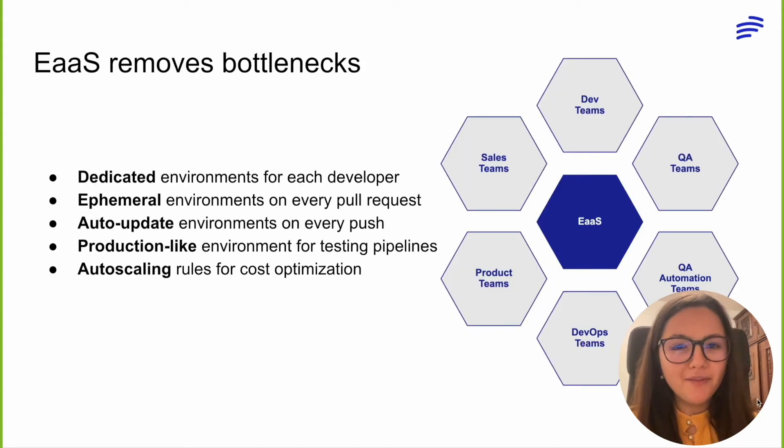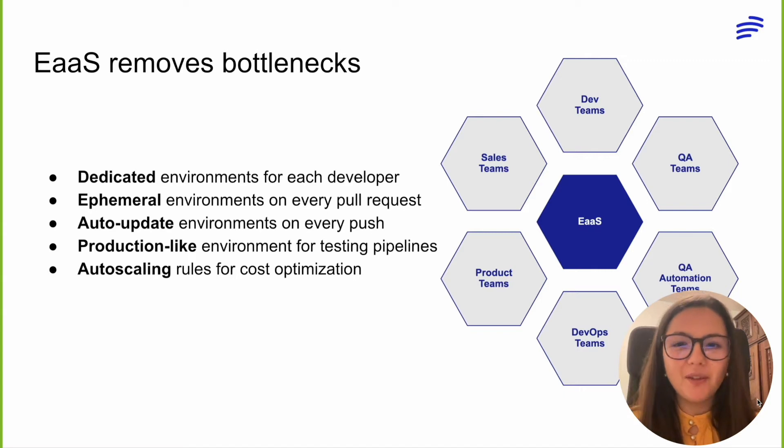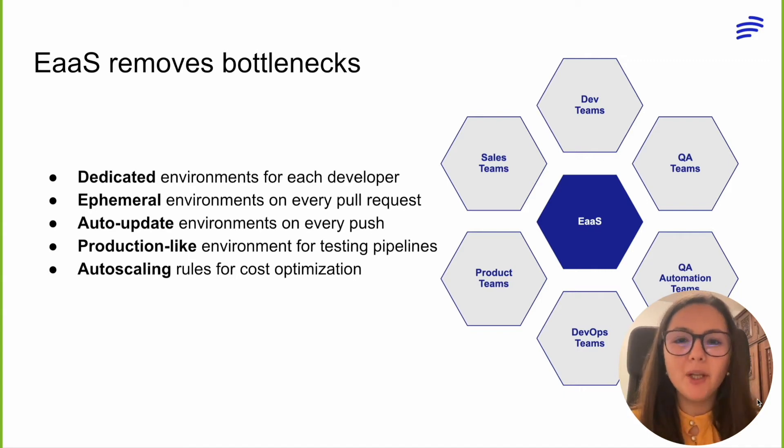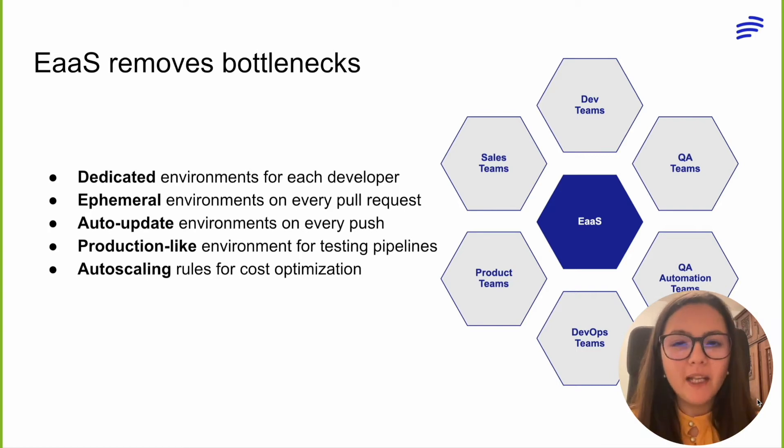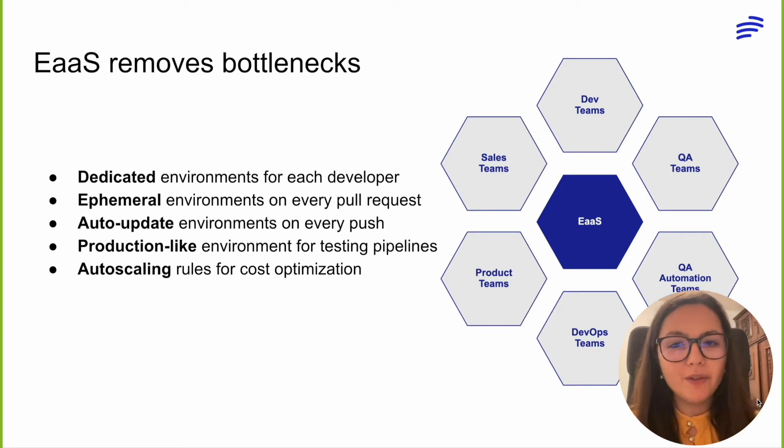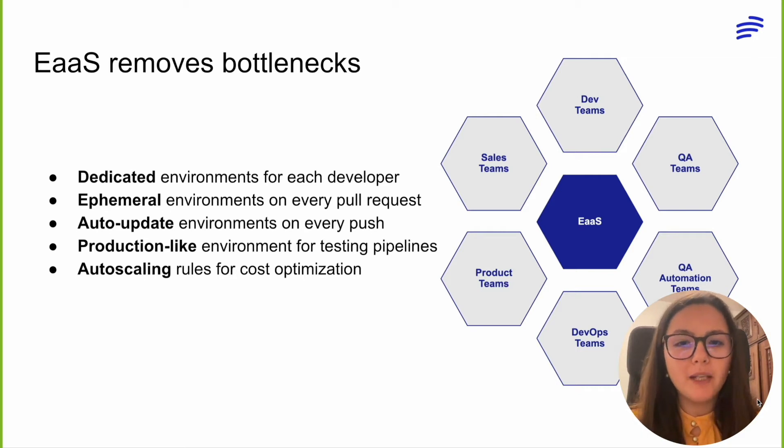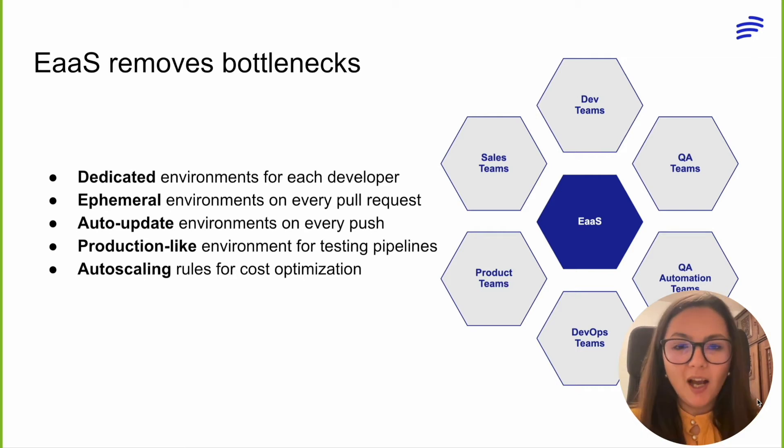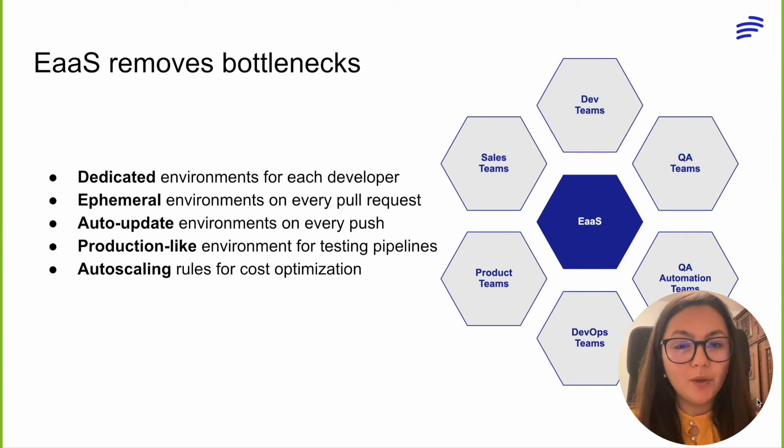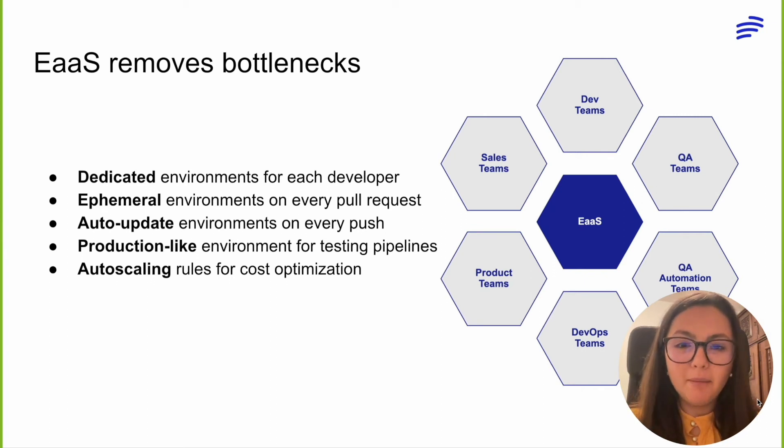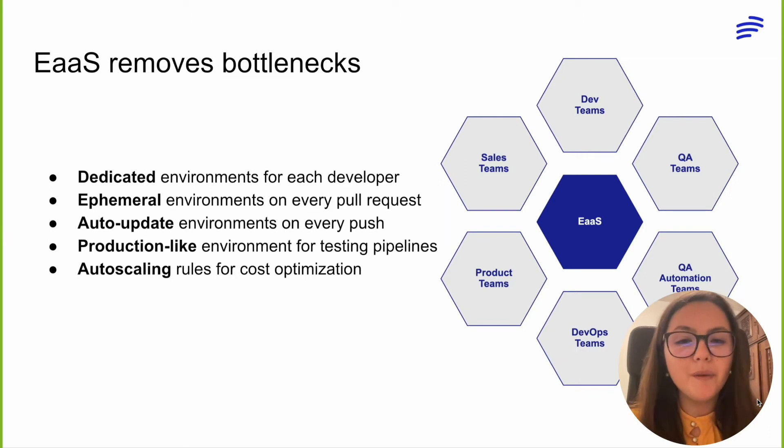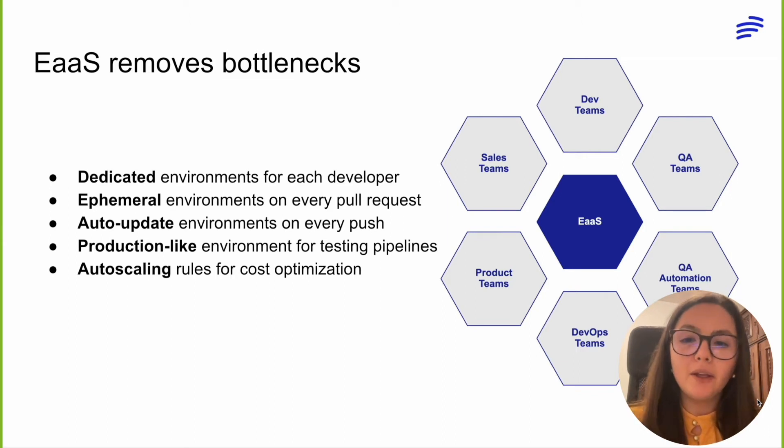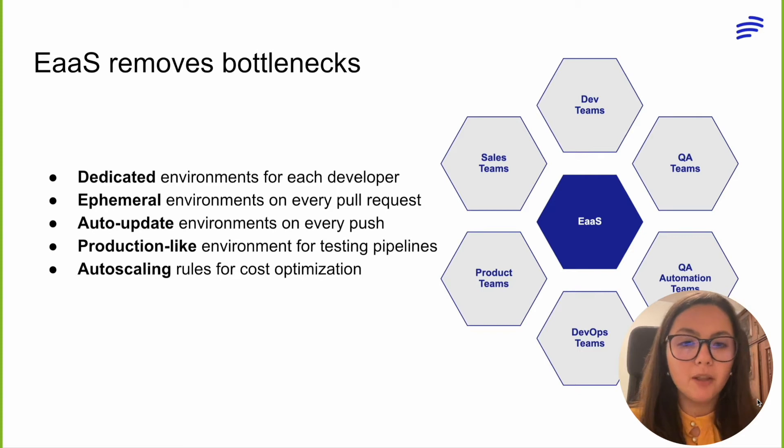If you've heard the phrase 'it works on my computer,' then you know how unproductive it is to deal with bugs that happen only because the environments used by your developers were not up-to-date, consisted of only a part of your services, or were broken due to being shared between multiple developers. Also, being unable to use your QA team or automatic testing pipelines to test your feature as soon as pull requests are created just contributes more to the overall irregularity and postponement of your product releases.